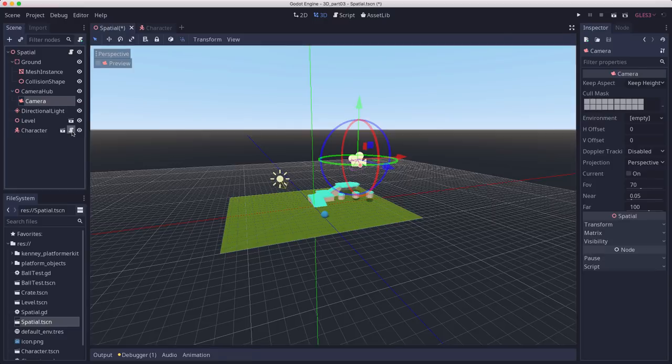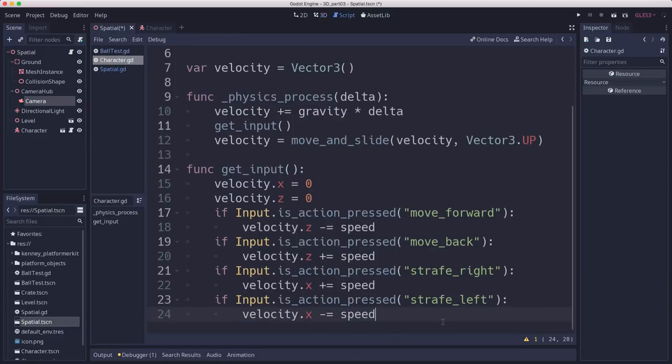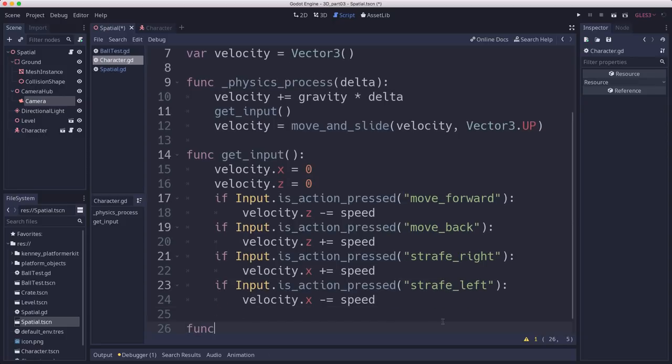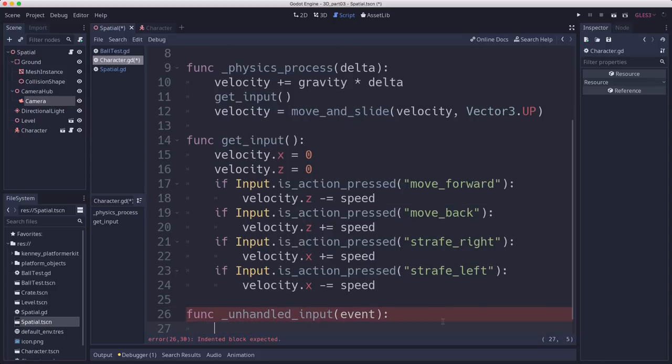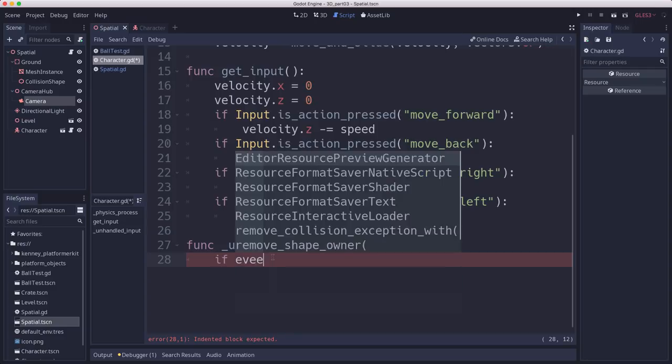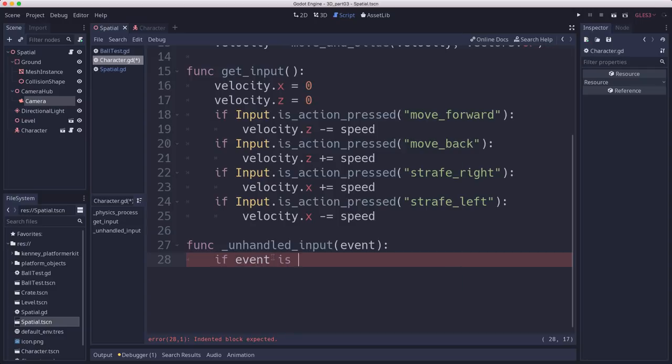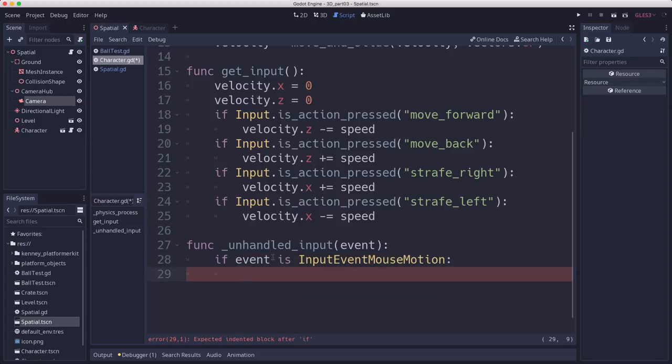Now we're going to go into the character script and add the code for rotating. So we want to rotate whenever the mouse moves side to side. So we're going to use the unhandled input. We're using unhandled input instead of input because we want to make sure that whatever GUI you use is going to intercept the input events first. And then unhandled input is going to be the ones that pass on to the game. So if our event is input event mouse motion, that means we move to the mouse.